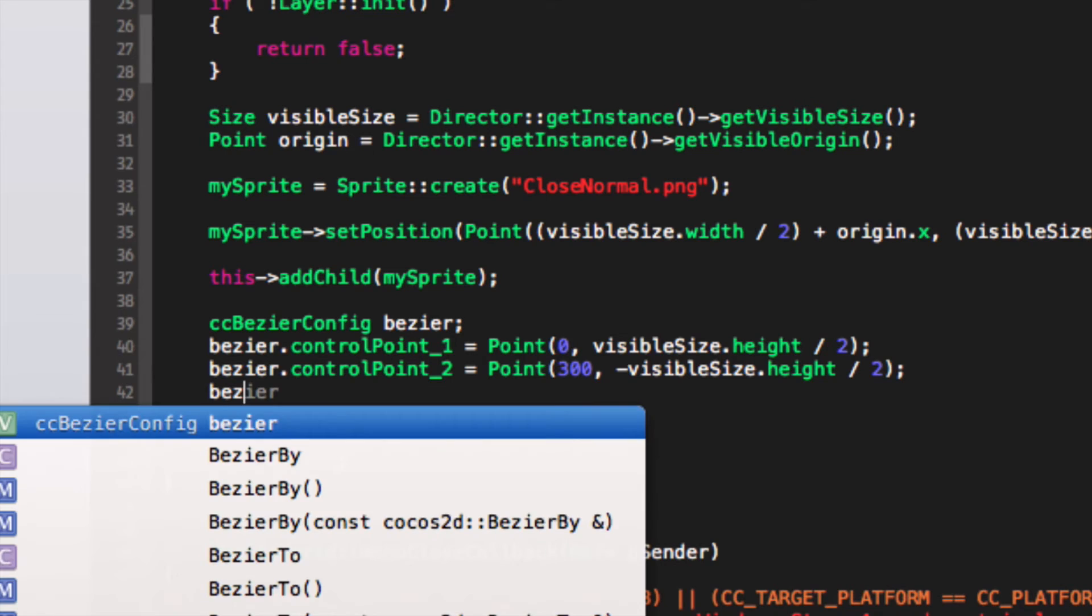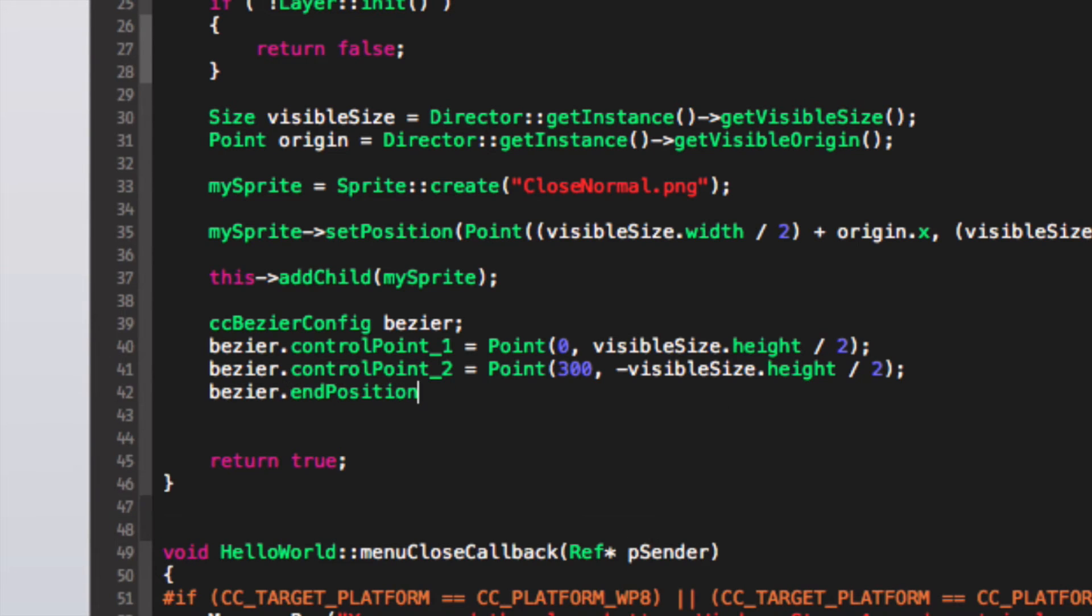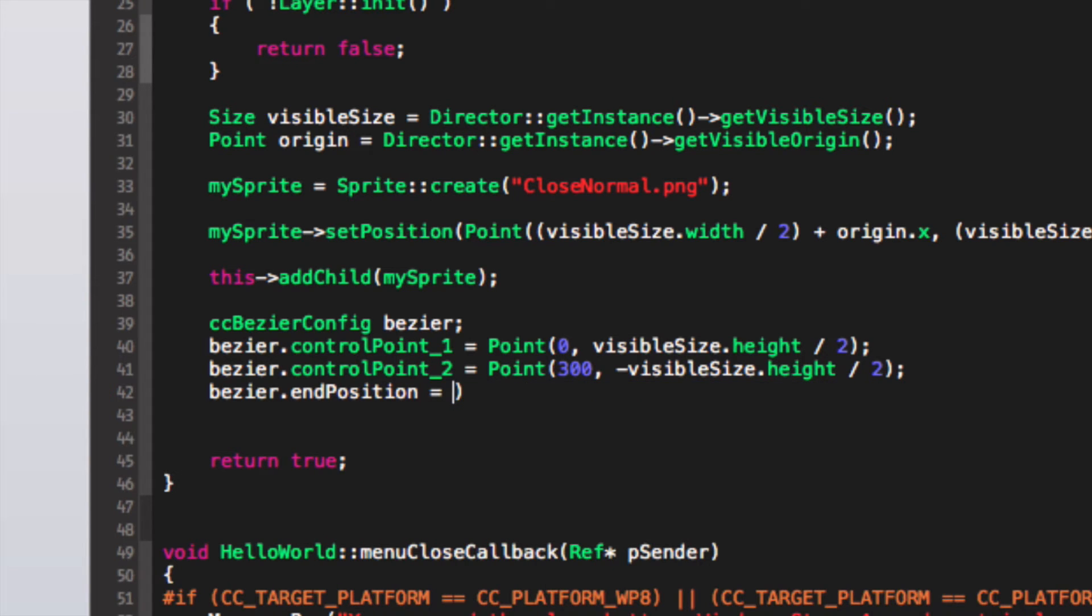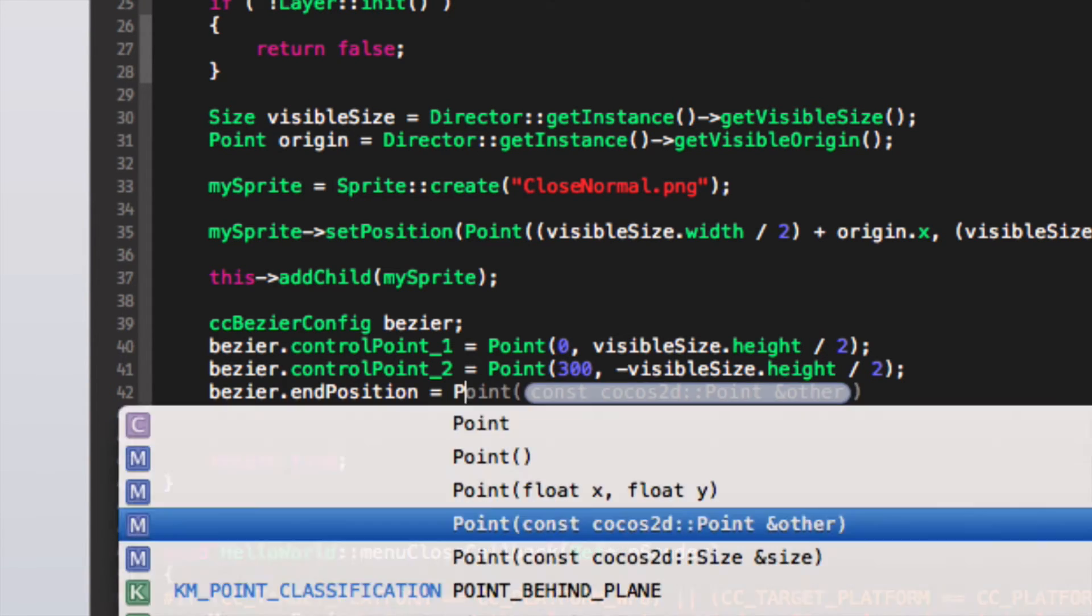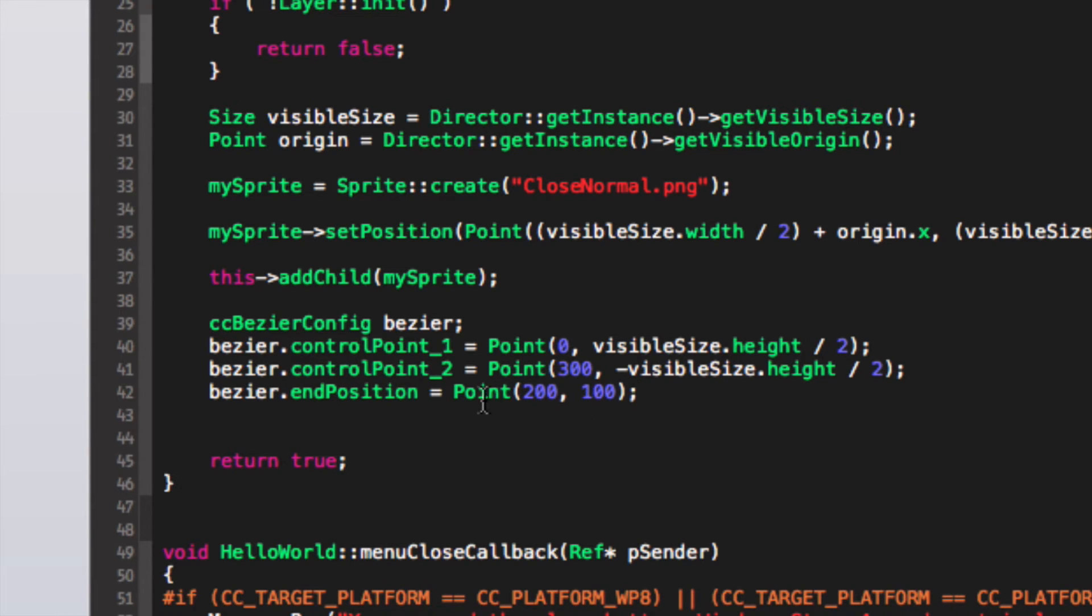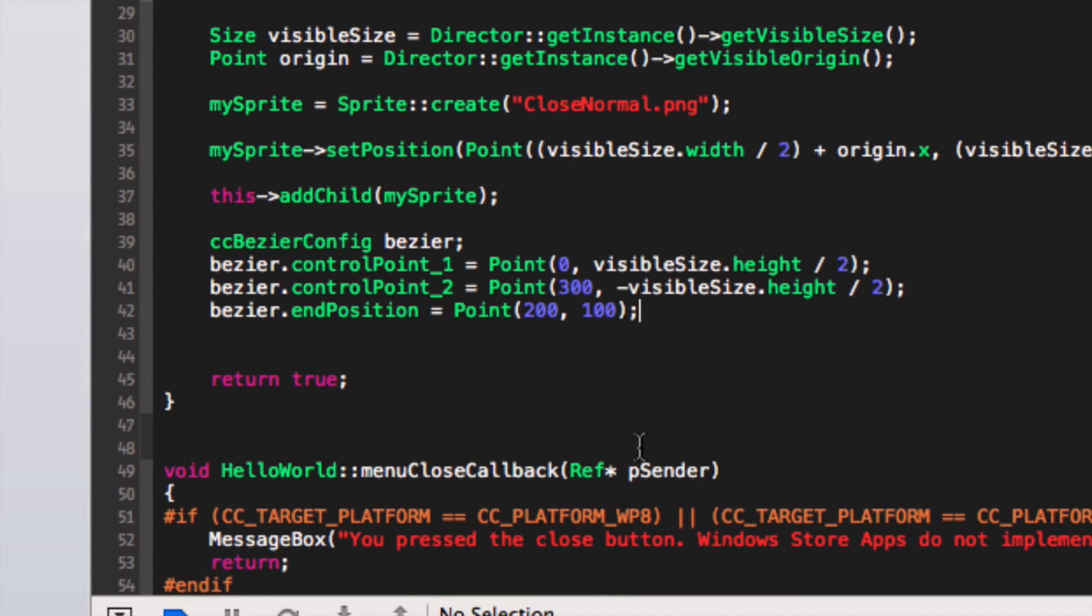Now we put bezier dot end position, so basically where we want it to end. We're going to put equals point. Point 200, 100, semicolon. And this is basically just relative to where it's starting position. So it'll be 200 pixels to the right, 100 pixels up compared to where it started.